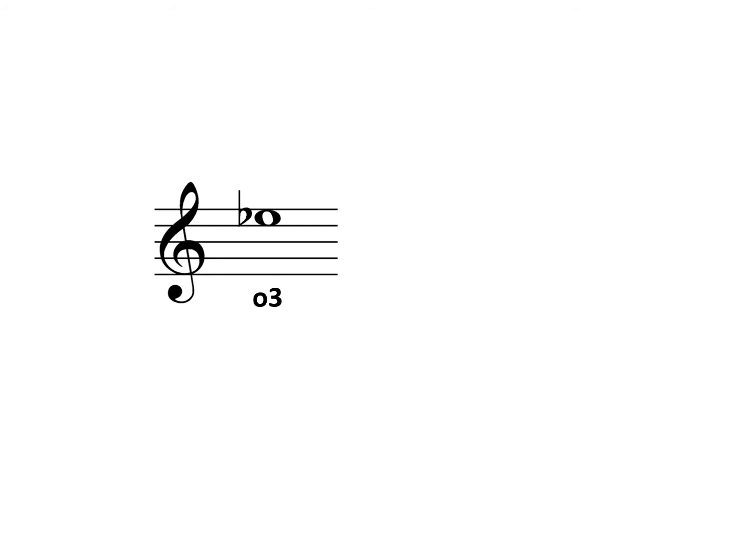First of all, draw a note below the given note to create the correct number distance. So a third below the E-flat would be C.